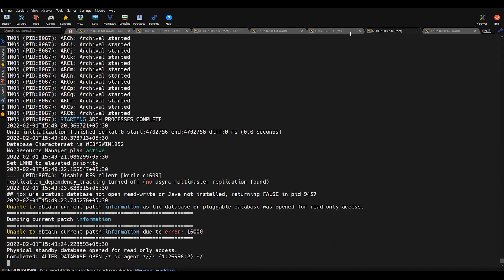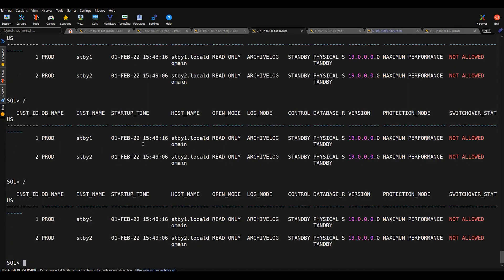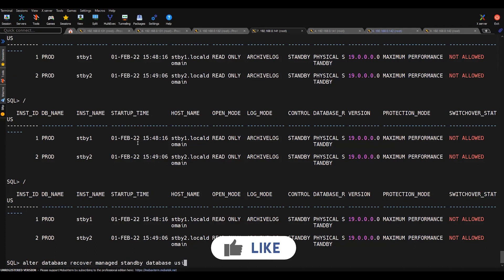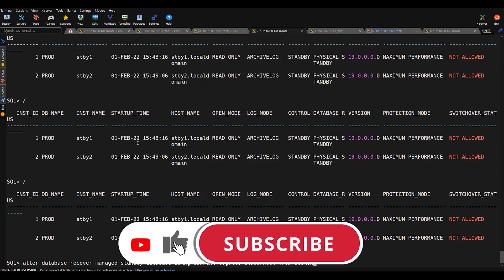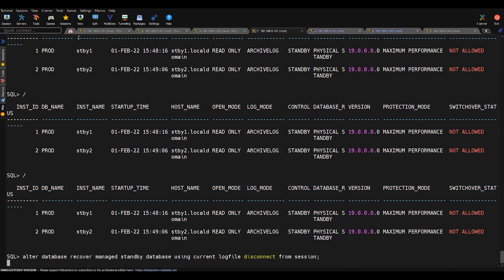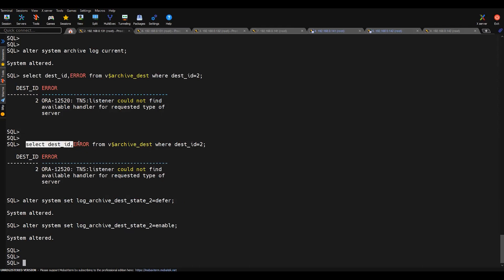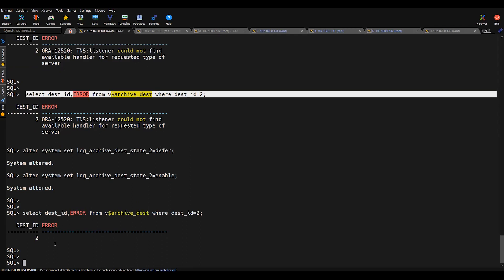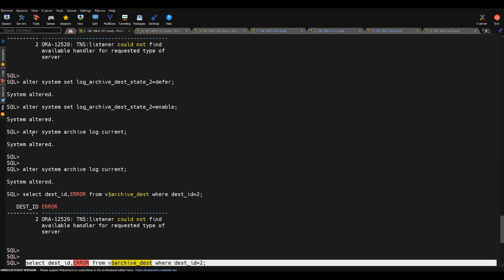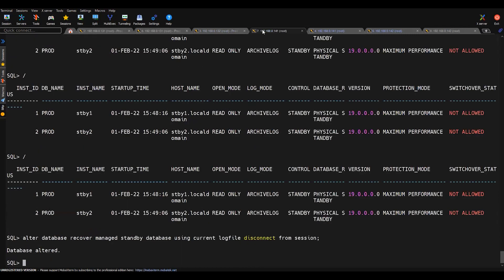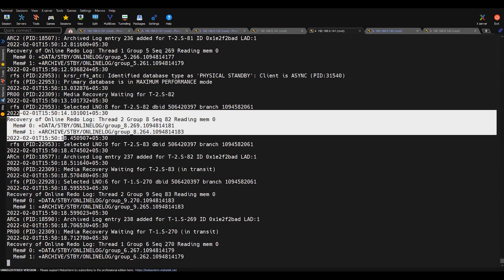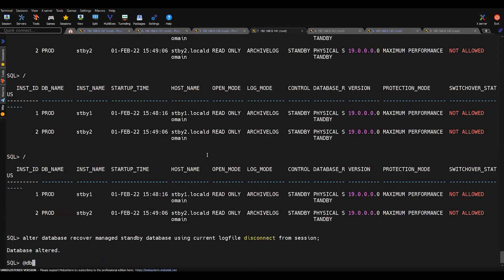Both database instances are now started. The next thing is to start the recovery using: alter database recover managed standby database using current logfile. We have started the recovery. Now doing log switching again using alter system archive log current, we can see there is no error on dest 2. The archive is sent from both primary instances to the standby setup, and media recovery is successfully happening on the standby. The issue is resolved.